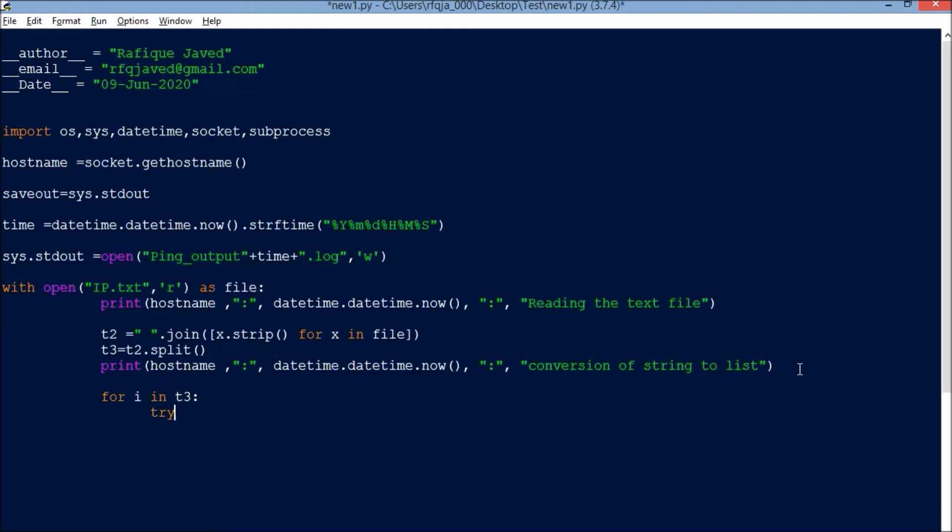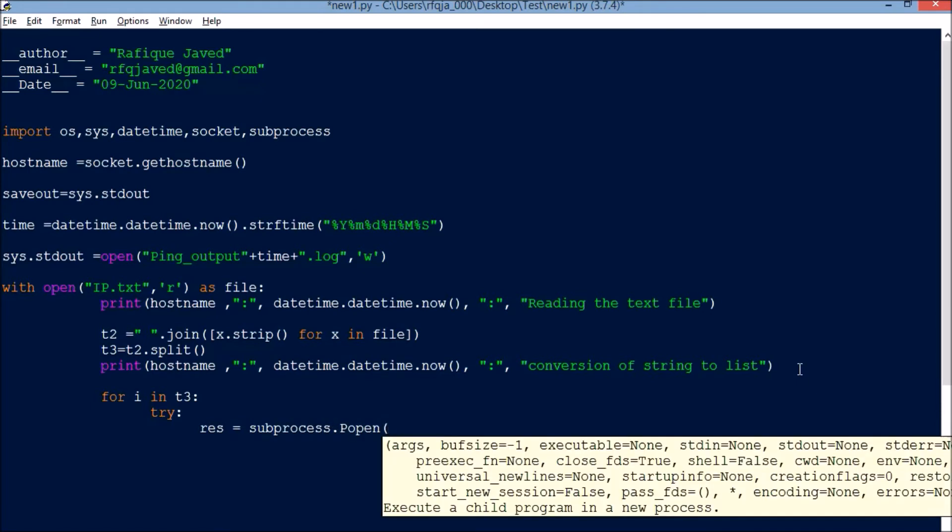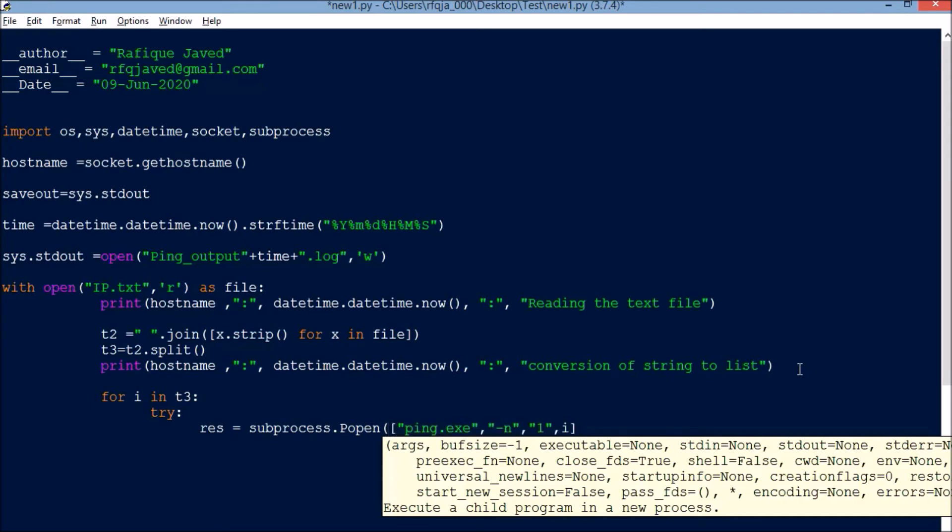Next, once it's converted to list, for i in t3, for each item in the list, try: it should ping each IP using subprocess model. Subprocess.popen, ping.exe, then for Windows we have hyphen n, and for Linux we have hyphen c, then how many packets you want to send, one packet only, then for each IP.